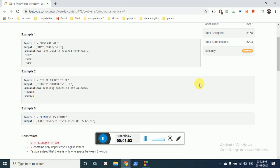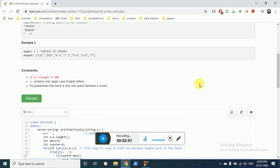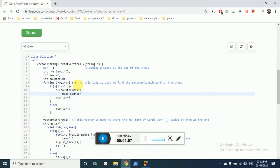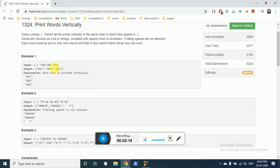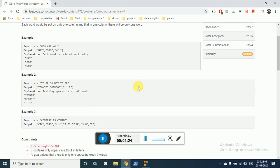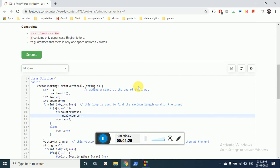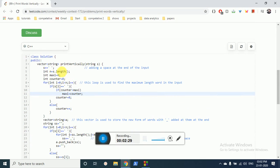There can be different strategies and methods to solve this. I've done the basic and most simple one — the code is a little lengthy but the concept is very logical. What I have done is first I add a white space at the end of the string so that while moving through the string we can detect when a word is completed. Then I count the number of letters.